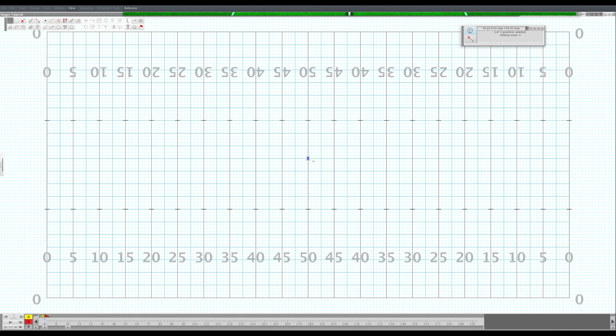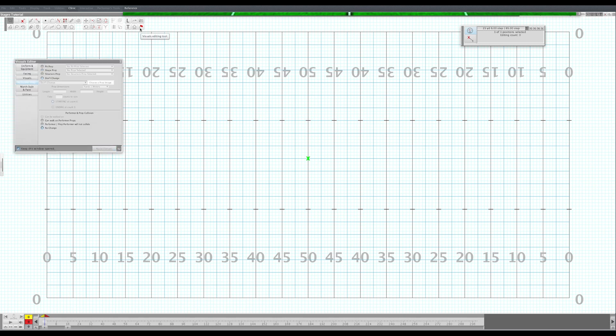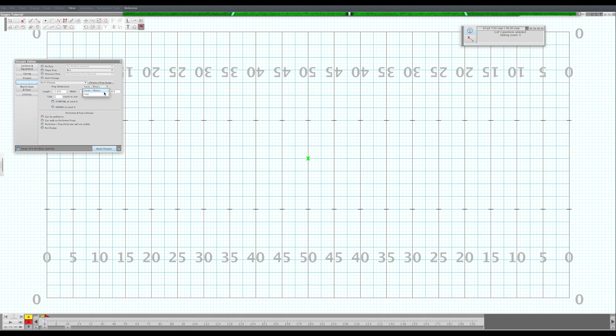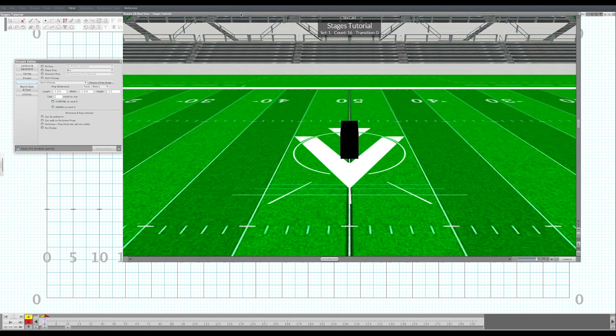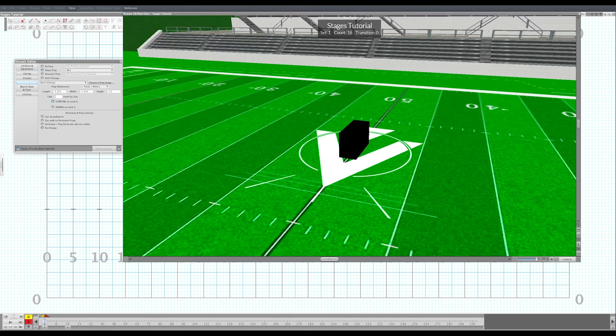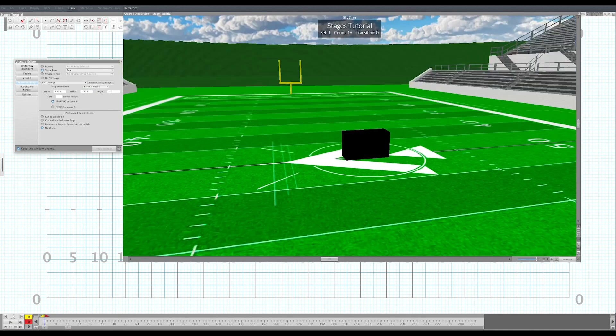Let's create our stage first. I'm going to highlight my performer that I just created and go here to the visuals editing tool. Let's do a shape prop and we'll do a box because that's probably the easiest to do. Say your band is going to have a six-foot tall stage and it's going to be ten feet long and four feet wide, kind of a strip stage that maybe you put behind the pit or something. So there's our stage. It's pretty tall.